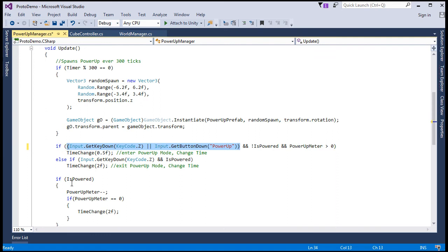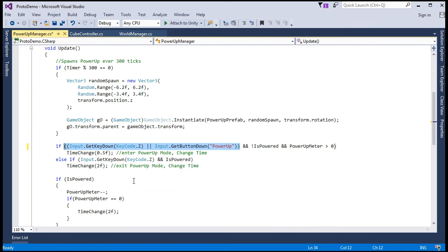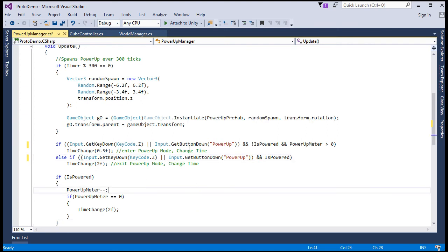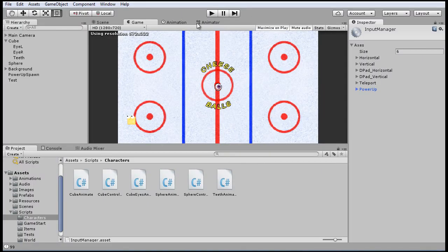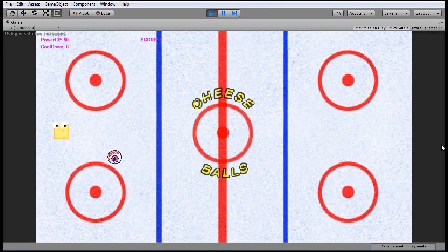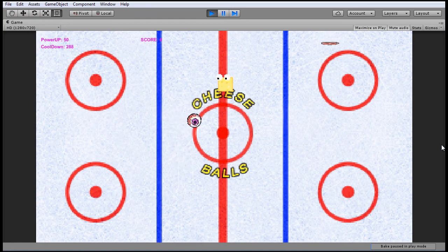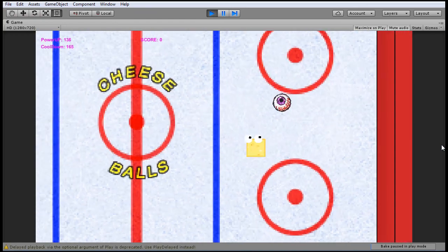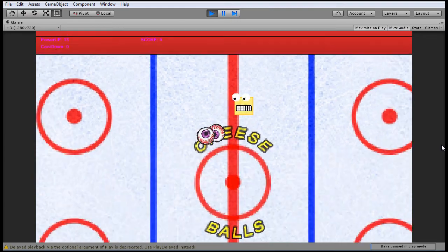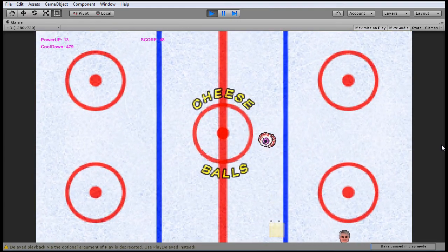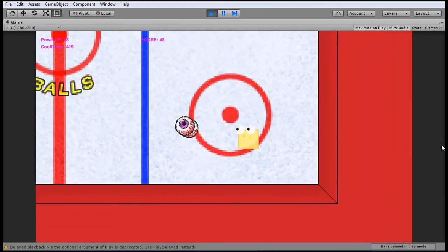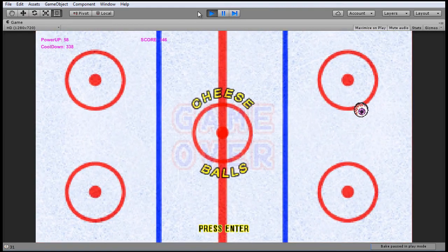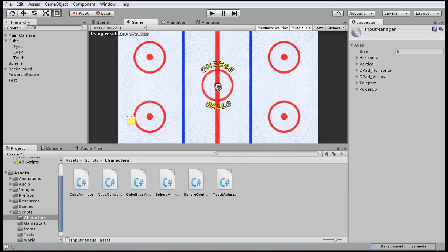And the same thing here for the else if. All right. So let's quickly test that out, the teleport and power-up. All right. So the A button should be for teleporting. Yep. That works. And then for power-up, the B button. Great.